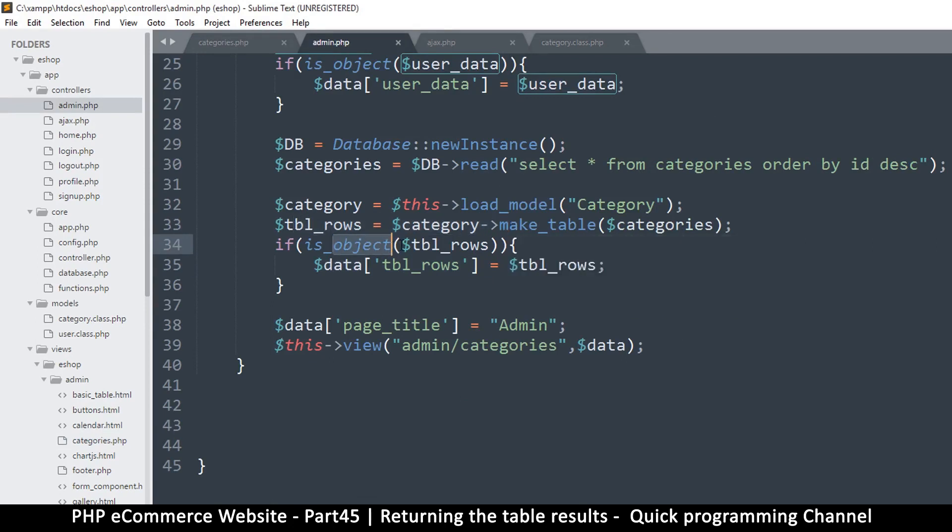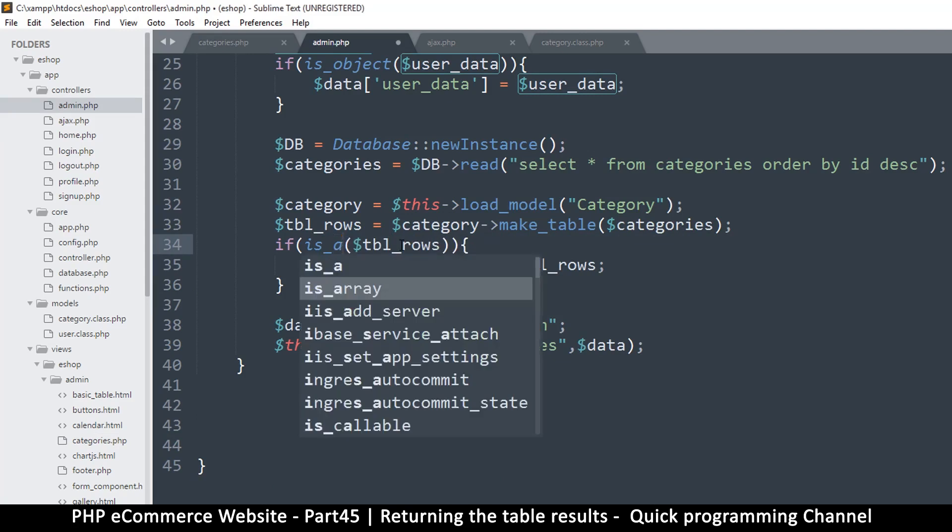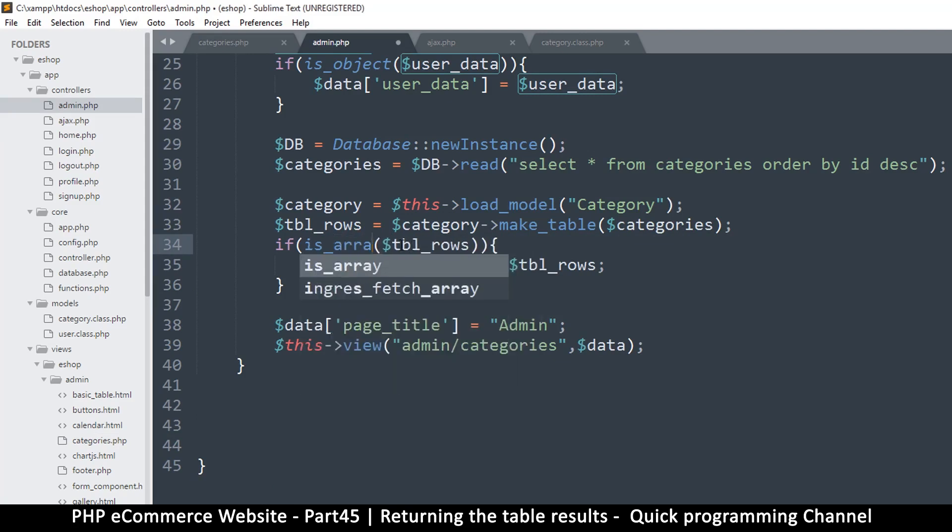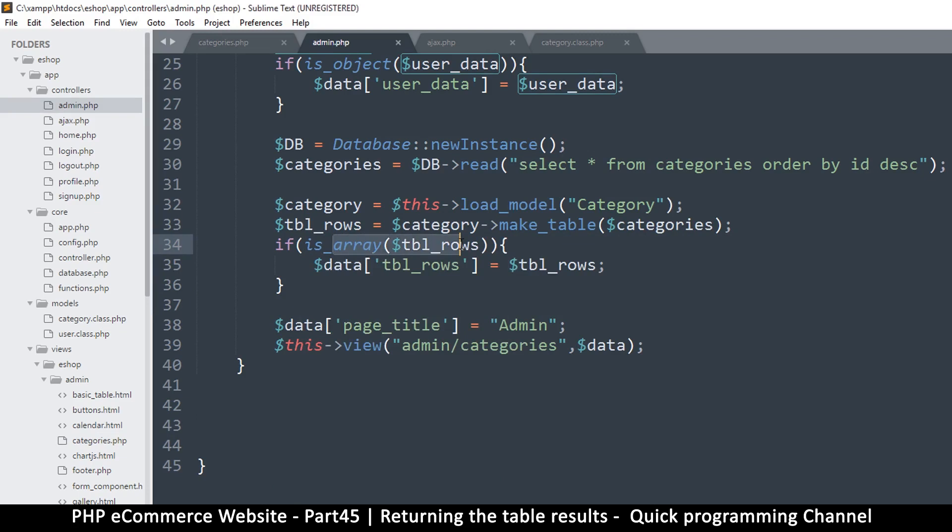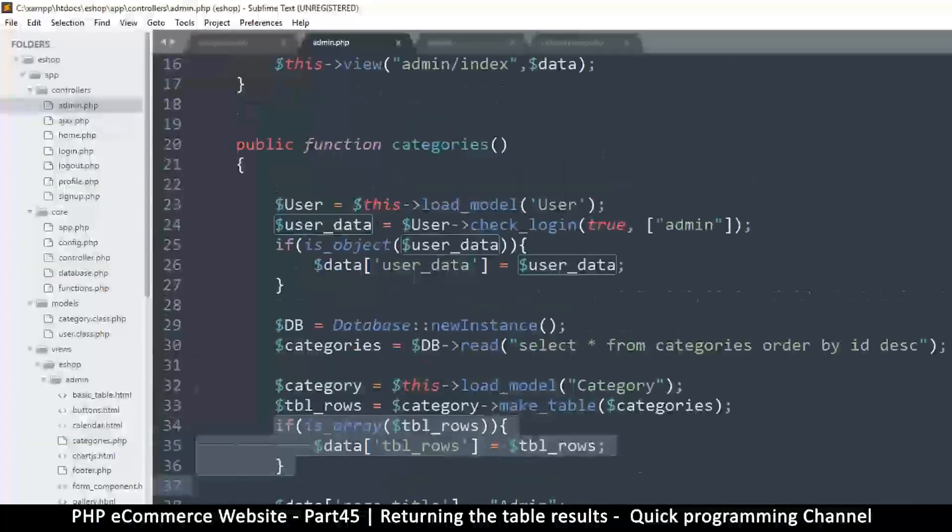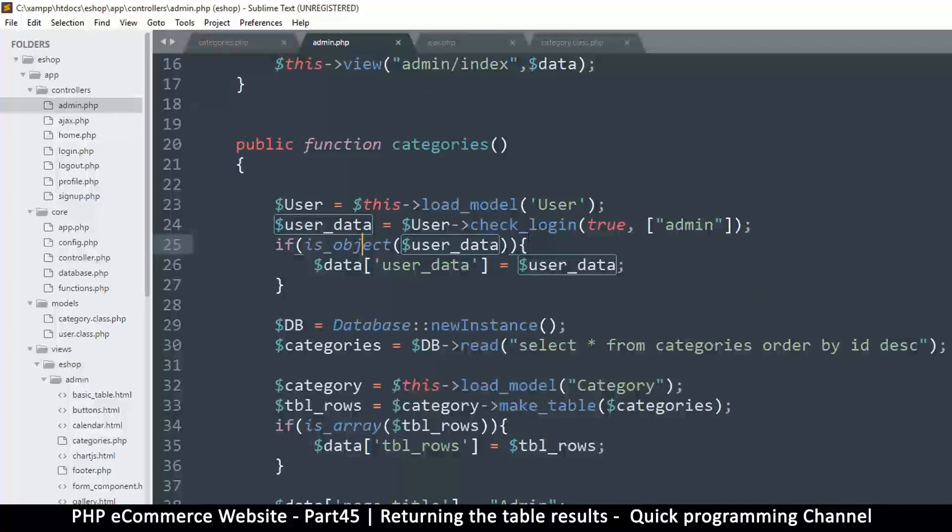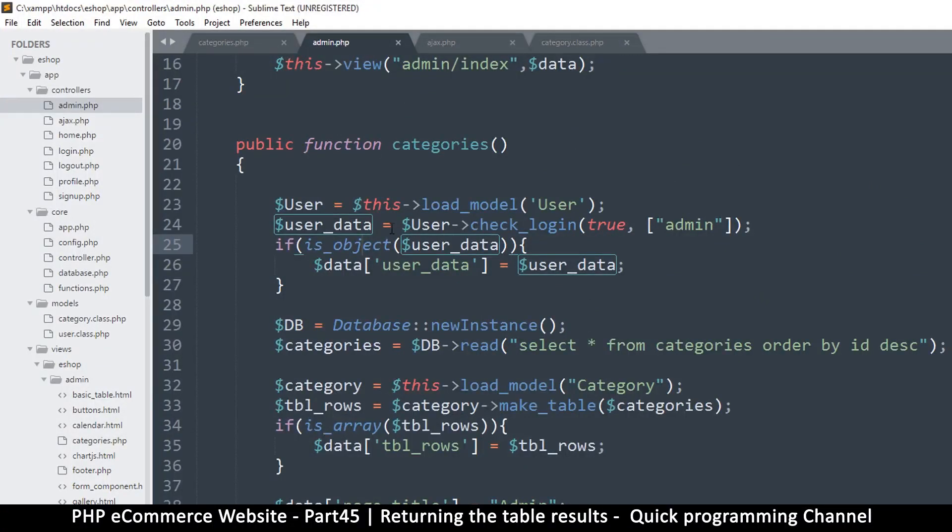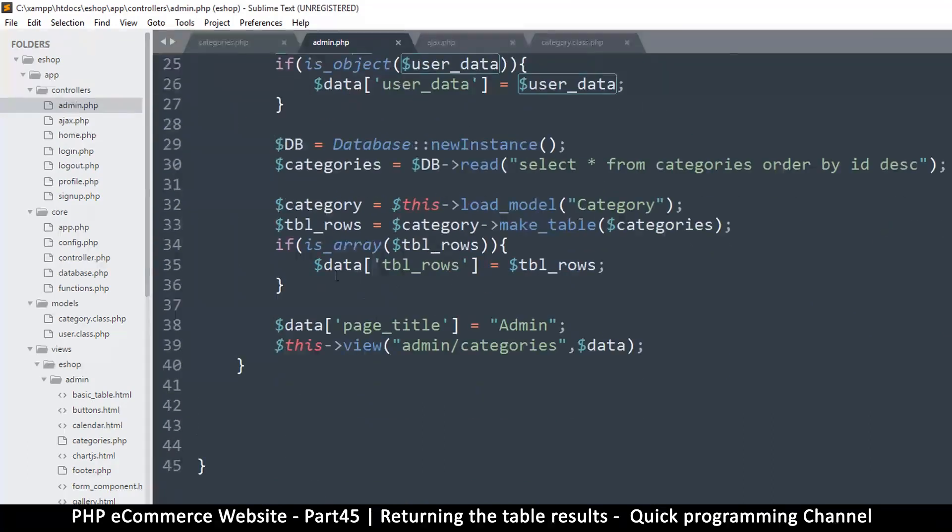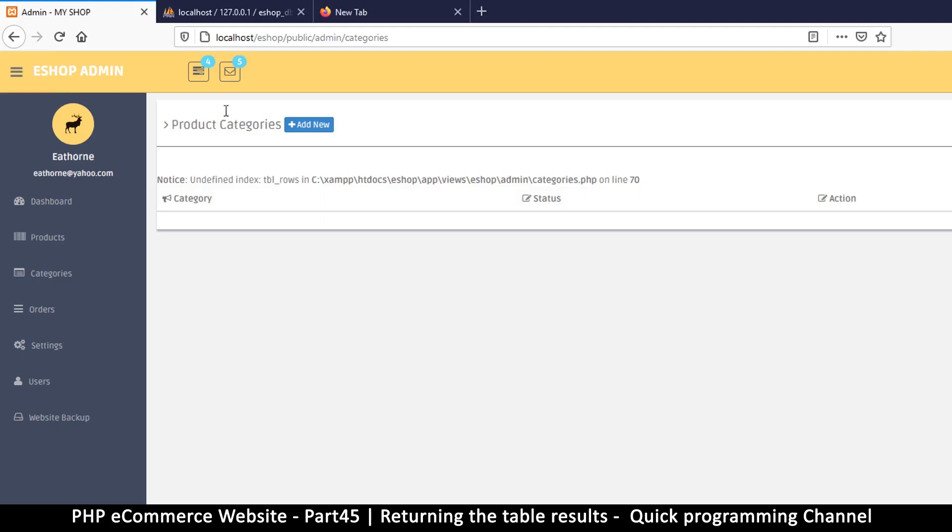is_array, it shouldn't be is_object. This should be is_array. Now the reason it's is_array is because this returns many results, whereas is_object is for getting when we got one user. This one returns an object, this one returns an array of objects. So we are back here again. Let me refresh.